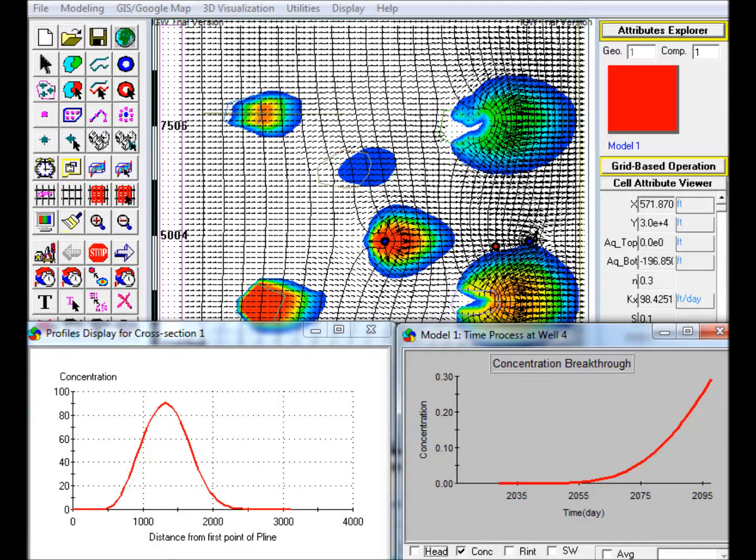a continuous source, a lake, a general head-dependent boundary, a recharge zone, and an injection well.